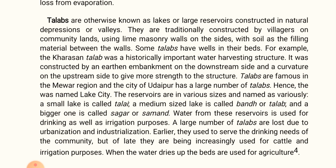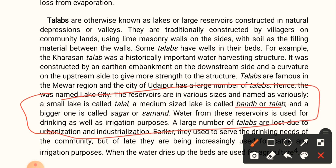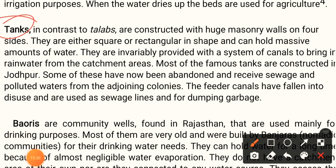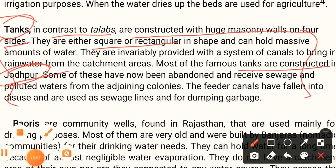These names — talab, sagar, samand, talai — are very important and may be asked in exams. Tanks are mostly constructed in the Jodhpur area. Tanks, in contrast to talabs, are constructed with huge masonry walls on four sides. They are square or rectangular in shape and can hold a massive amount of water.